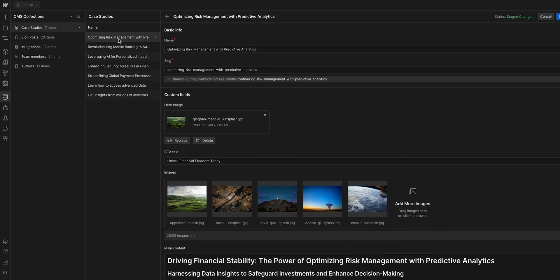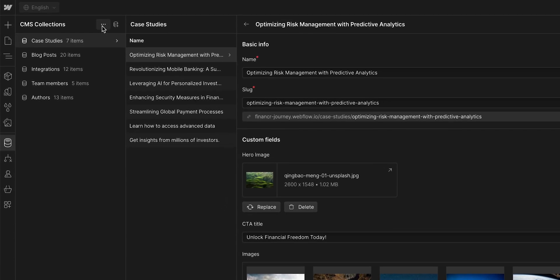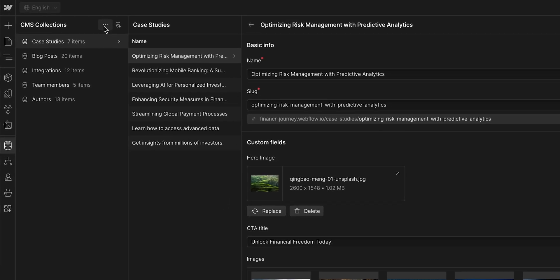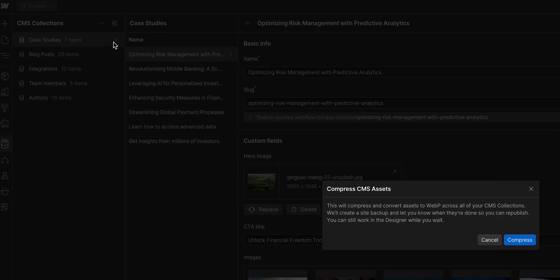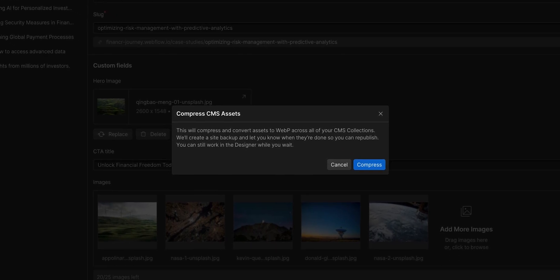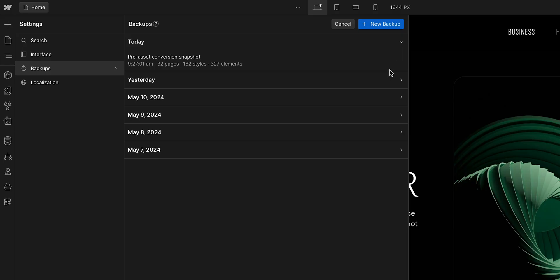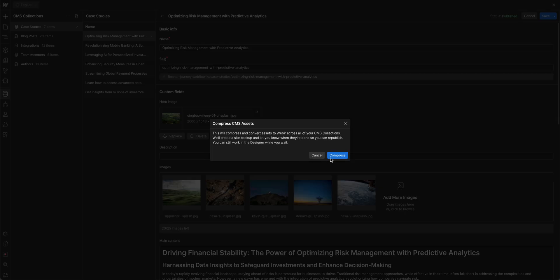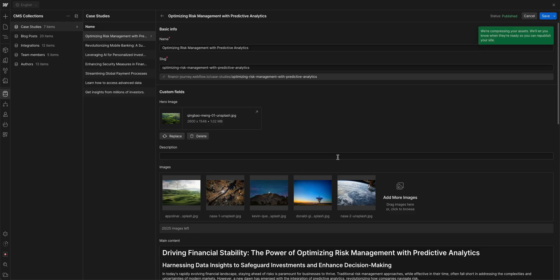Now, if we go up here in our CMS collection tab, we'll find these three tiny dots and we'll compress all assets. Same thing as earlier, Webflow lets you know that a site backup will be created because once you convert your images, you cannot change it back other than by restoring a site backup. Let's go ahead and click compress.